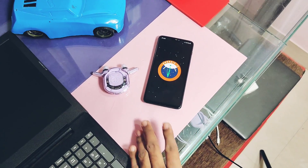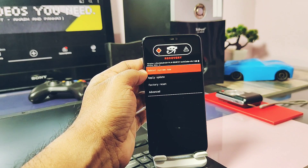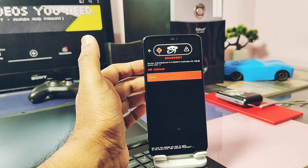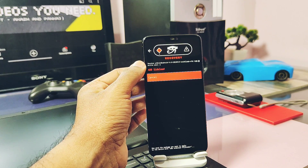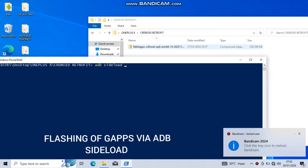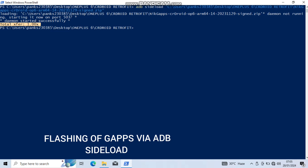Without wasting any time, let's get started. As this is a retrofit, meaning a dynamic partition-based custom ROM, if you are not on the dynamic partition scheme, please follow the other video linked in the description with the files given there. The rest of the process is the same. Since the ROM does not come with GApps built-in, we need to flash them separately. After flashing the ROM, just do an ADB sideloading of the GApps package, same as we did for flashing the full ROM zip file.